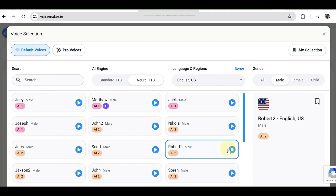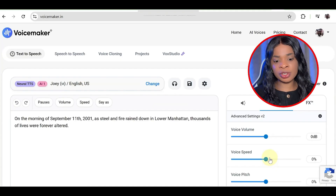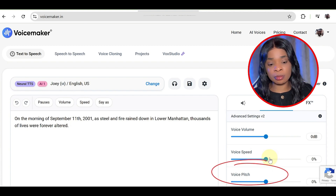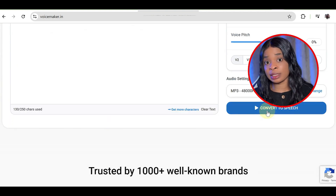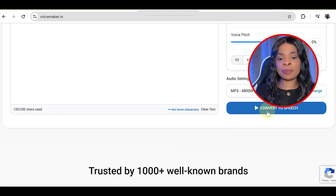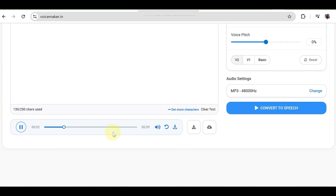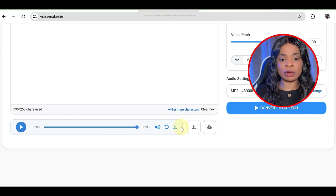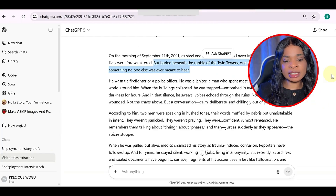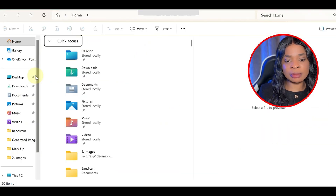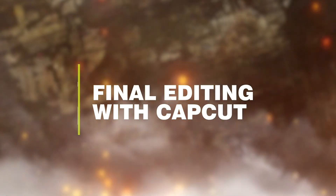If you want, you can adjust things like speed and pitch, but the default settings usually work great. Once you're happy, click Convert to Speech and preview the result. Then download the audio file. Do this for each section of your script, saving them one by one.